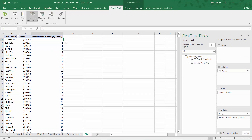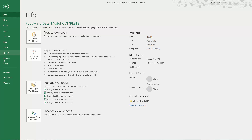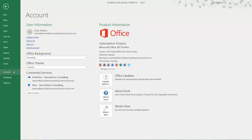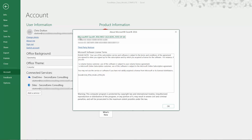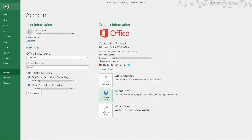One last thing to point out: if you go into your File menu and drop down to Account, this is where you can see exactly what version of Office or Excel you're running. In this case, I'll be running on Microsoft Office 365 Pro Plus. And if you go down to the About Excel button, you can see right at the header that I'm running a 64-bit version of the program. That's how you can check your Excel specs.